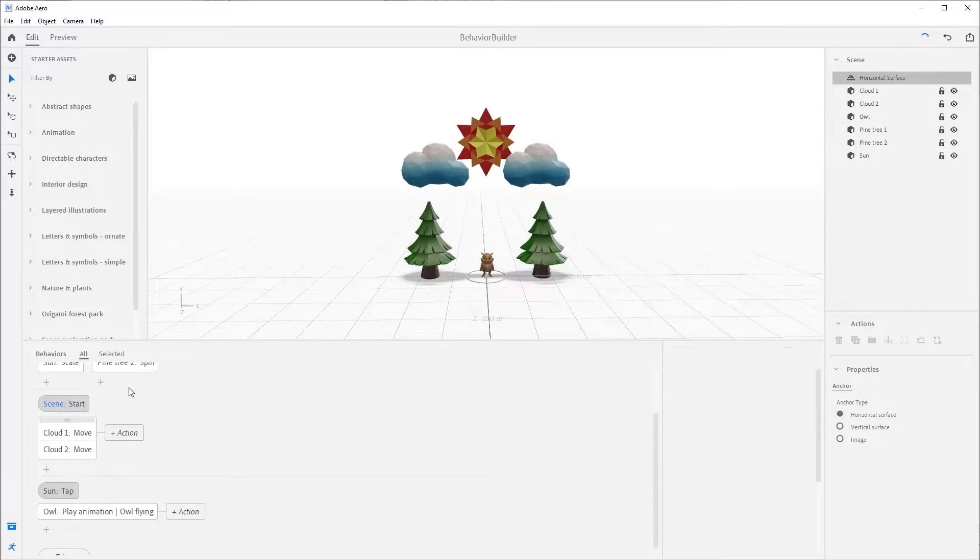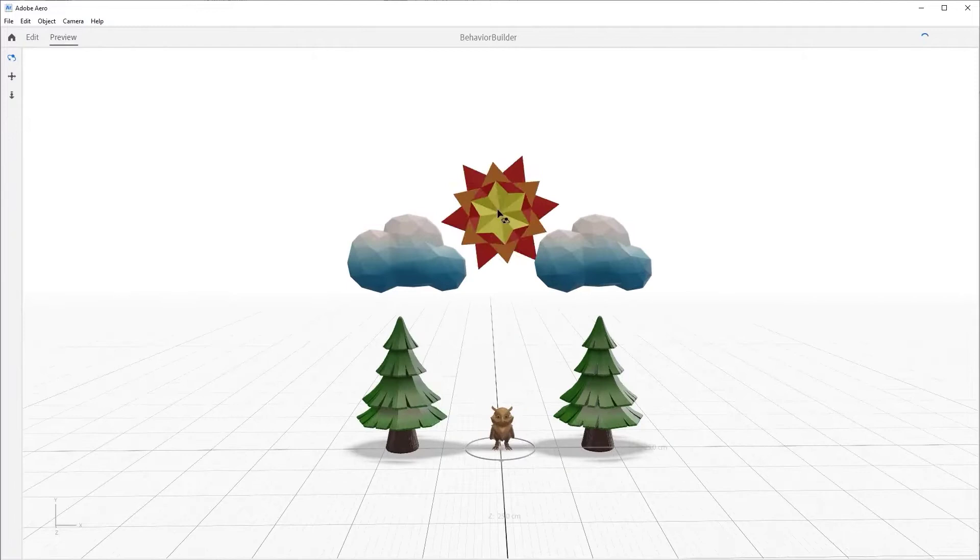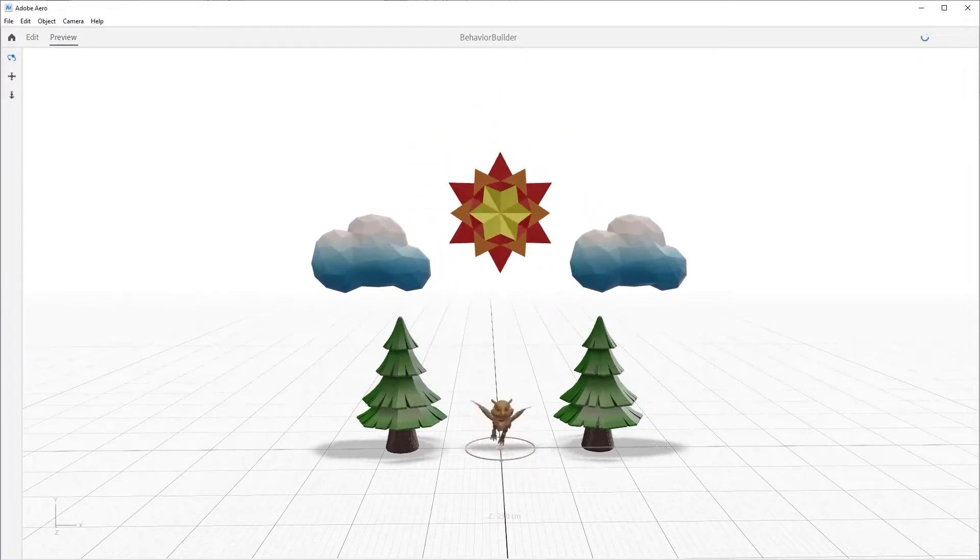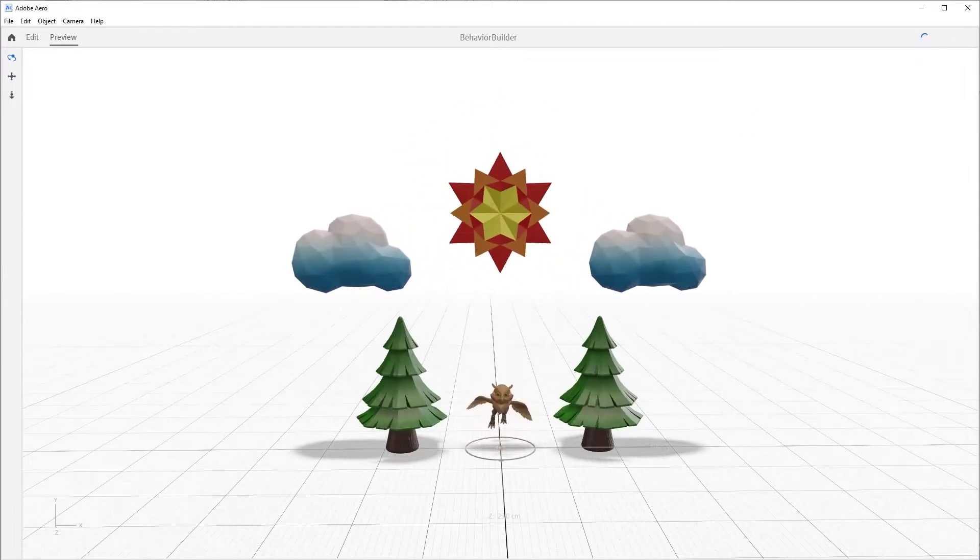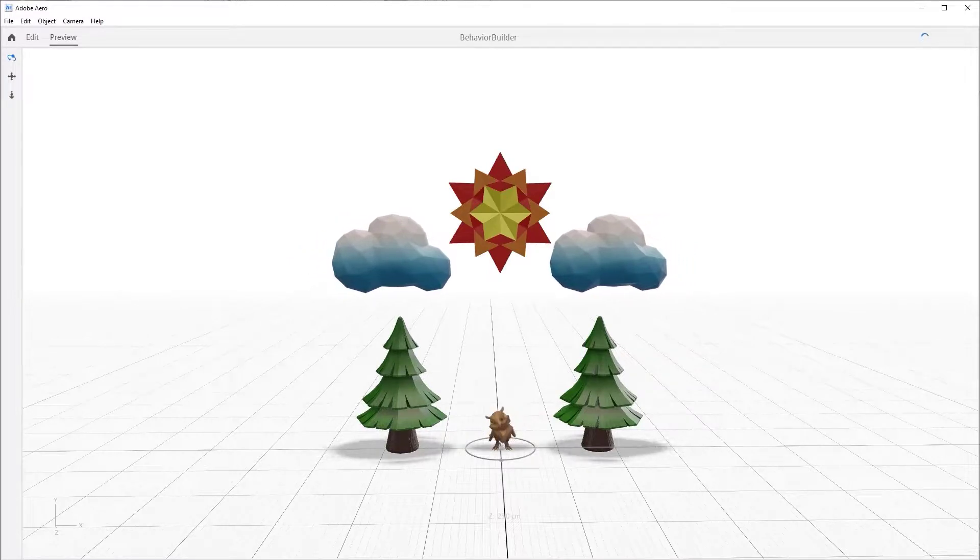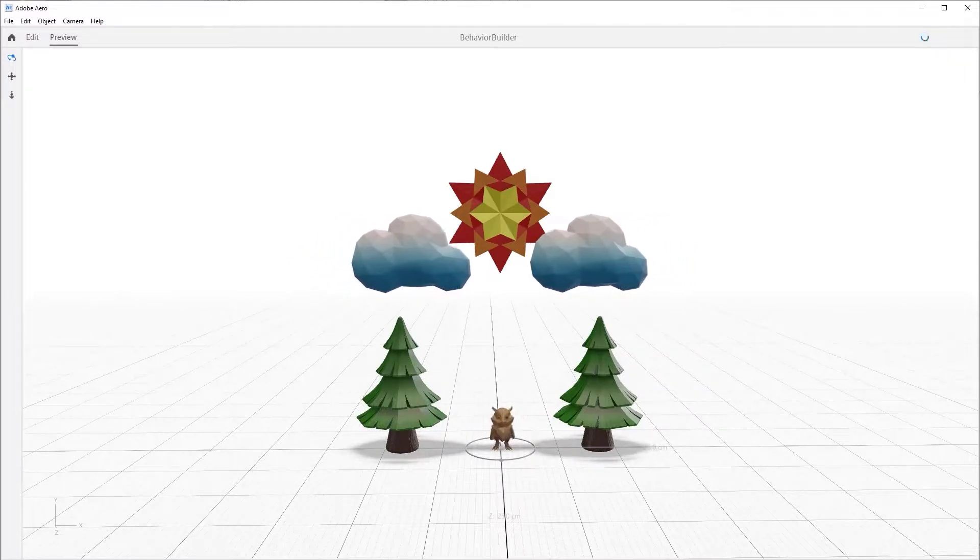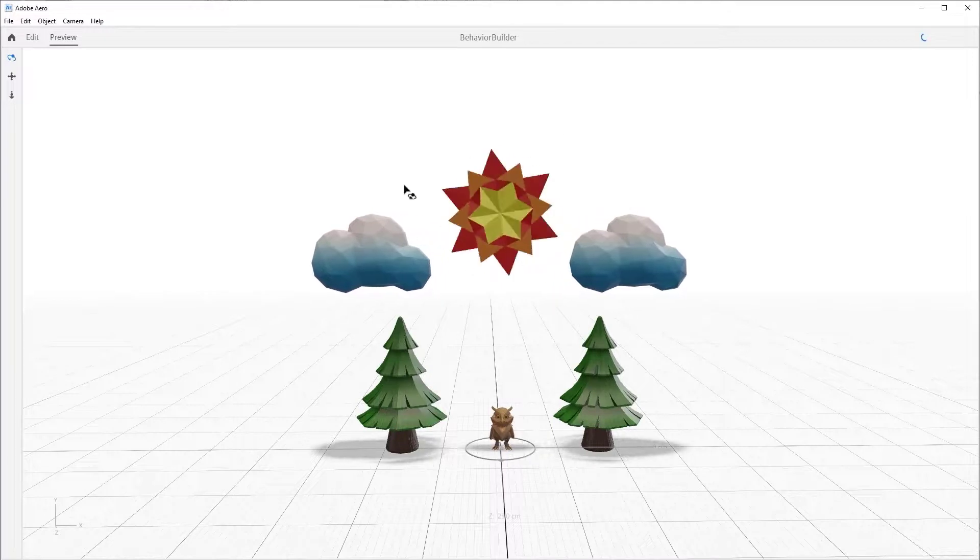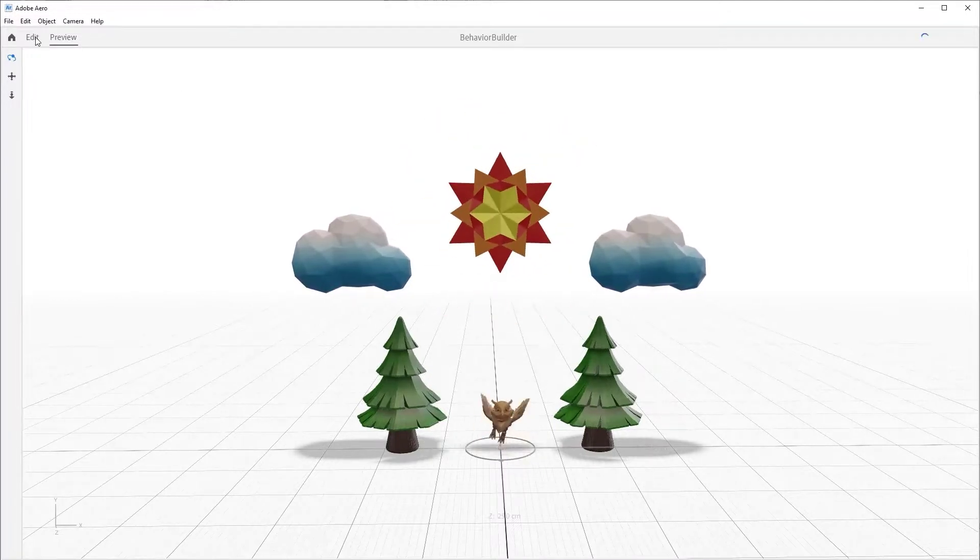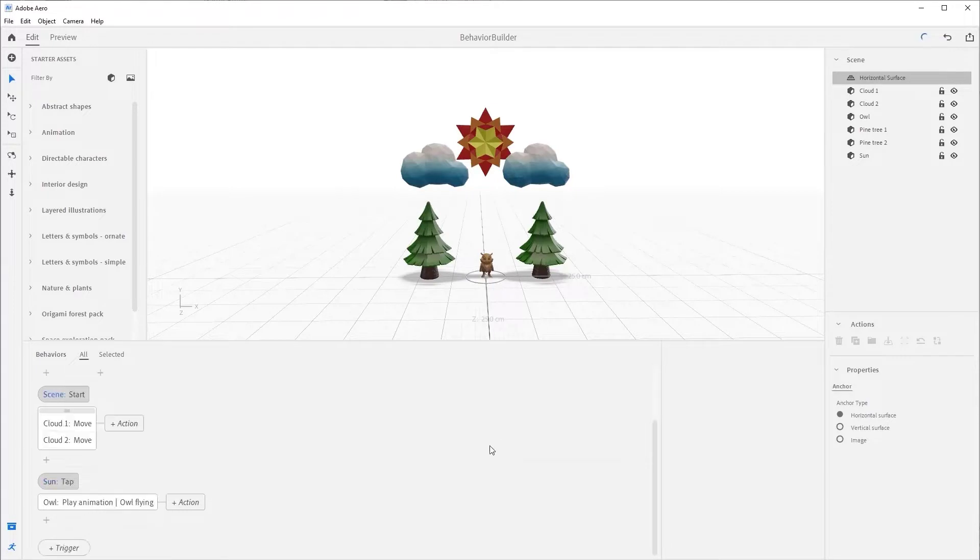Now preview the scene and tap on the Sun. We get a similar result as before when we pulled the owl block from the spin and scale group. Again, the owl can take its sweet time and it has no effect on the spinning of the trees.